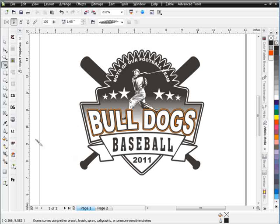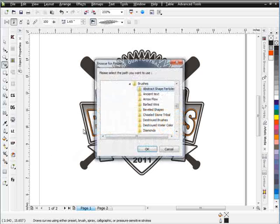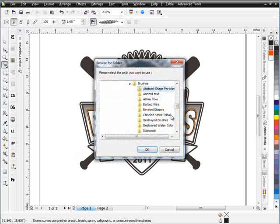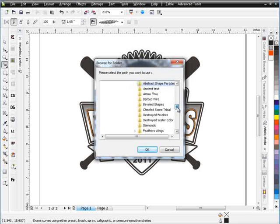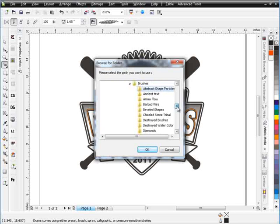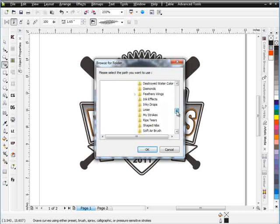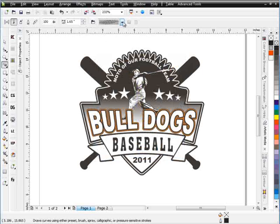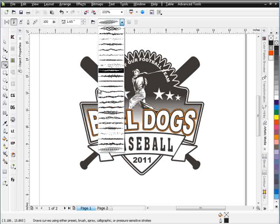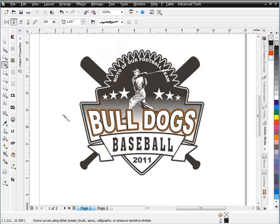To do that, I'll go to my artistic media tool. I'll open up my brushes, and actually I'll go with, I think we'll go with some thorns to go around the outside. So I'll come down to my thorns folder, select that, and then I'll simply come in here and select one of my thorns. I'll probably want to work with something like this one here.